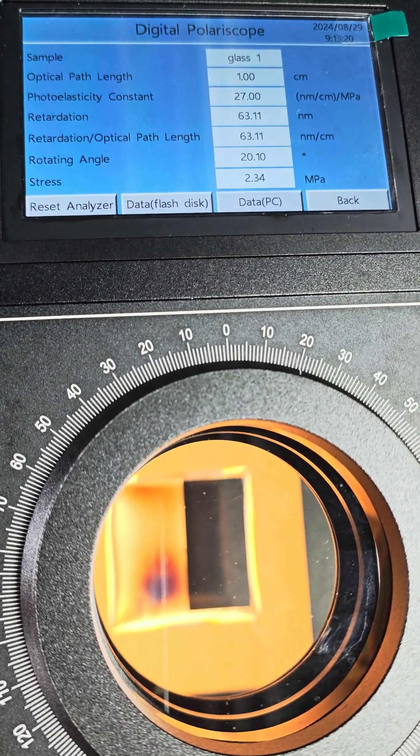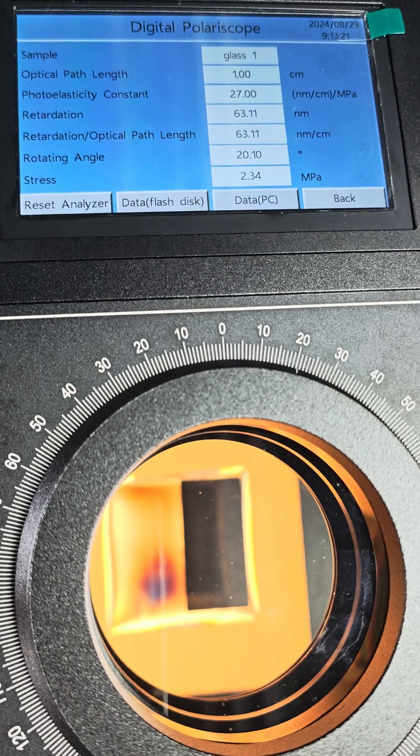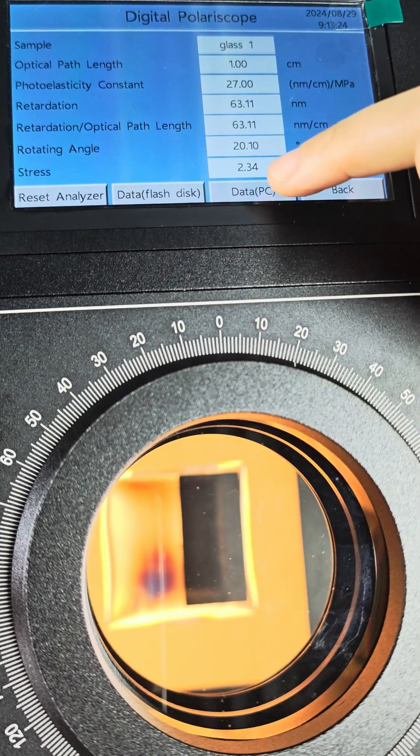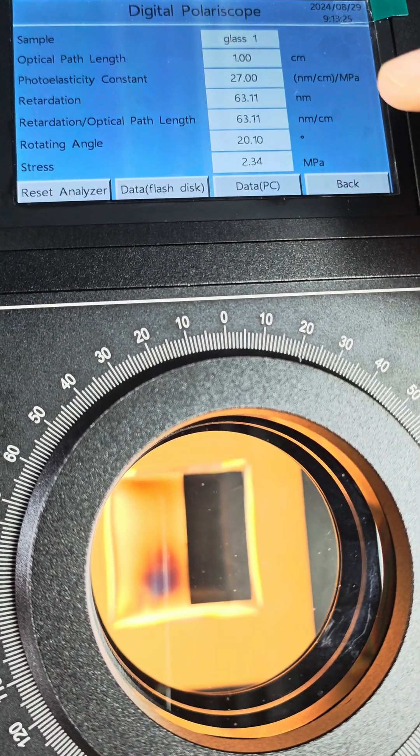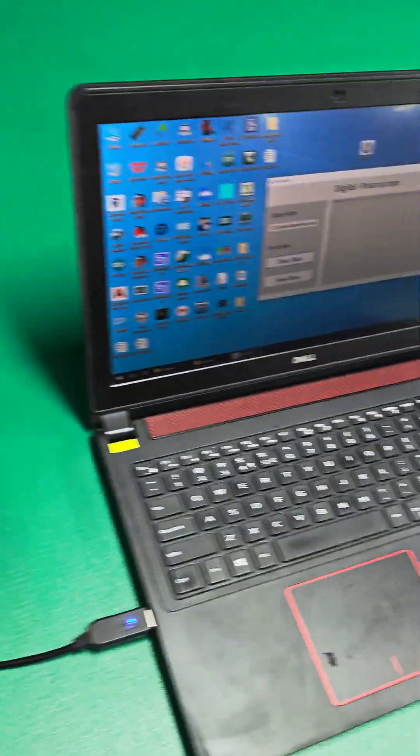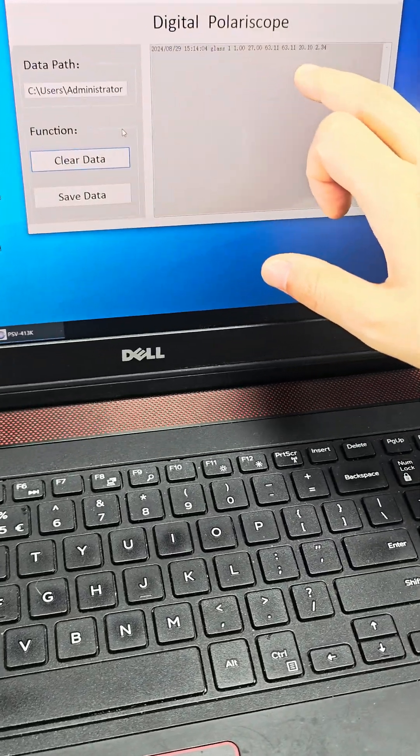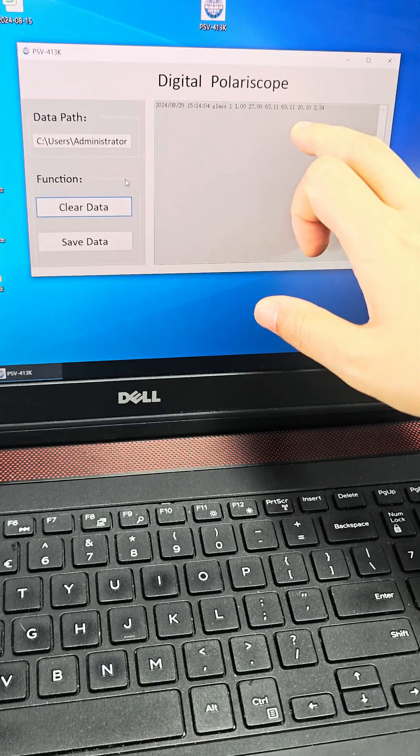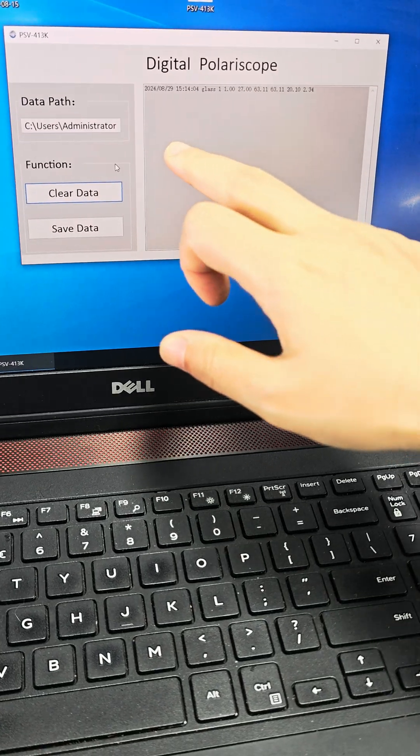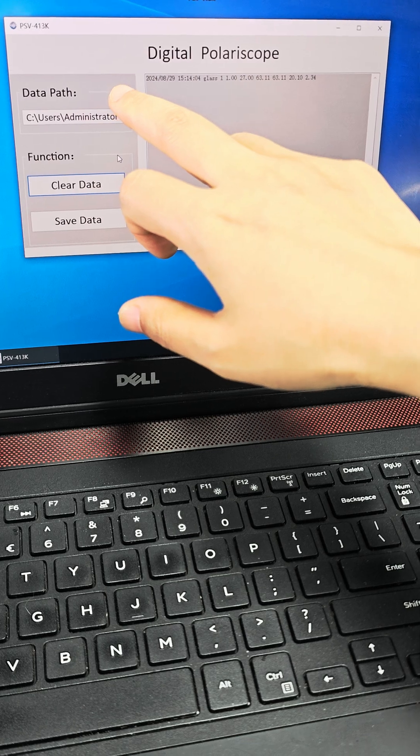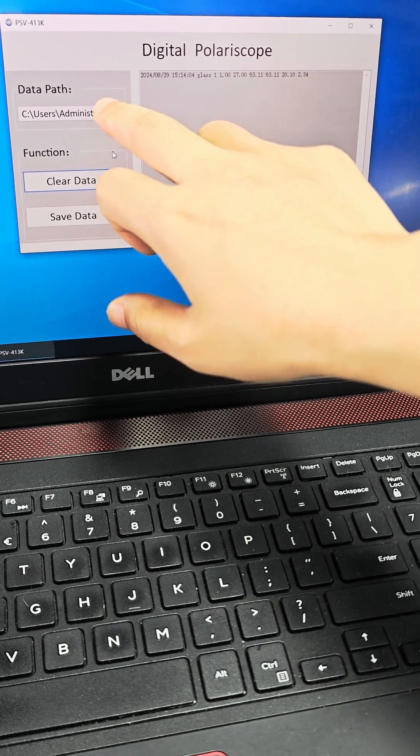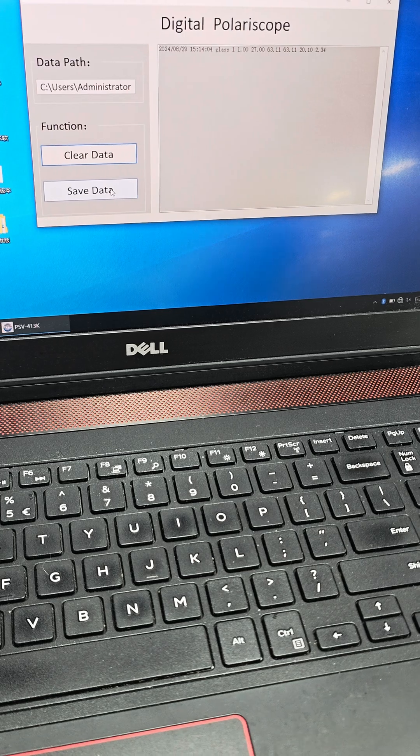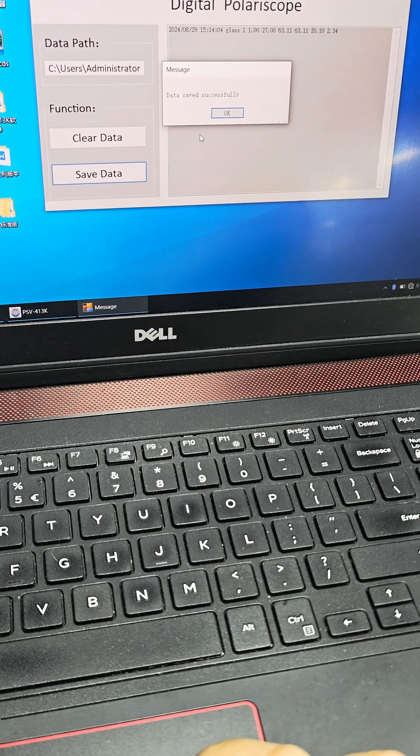If we want to save the data into a computer, press the button data PC. Then the measured data will be displayed on the software here. We need to select a data saving path, then click save data to confirm.